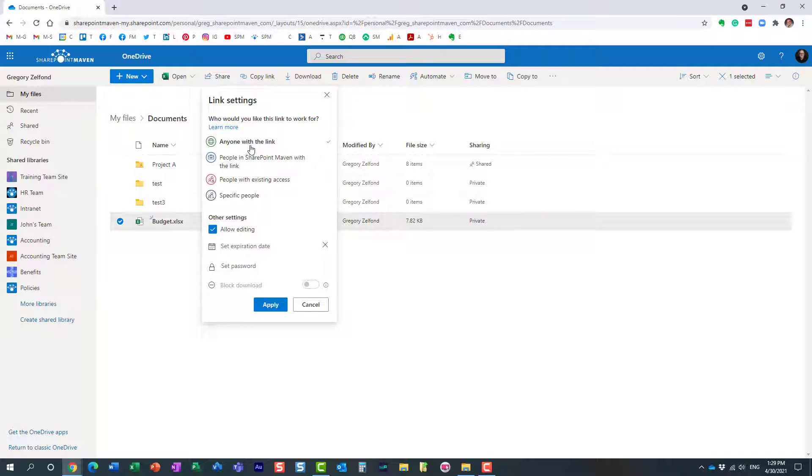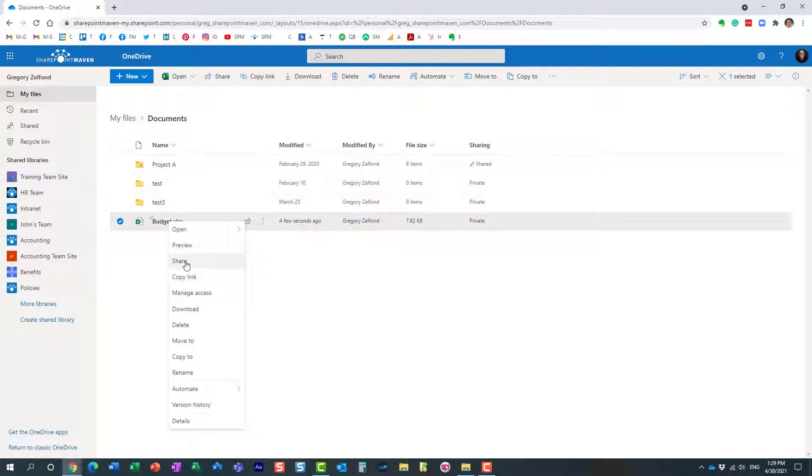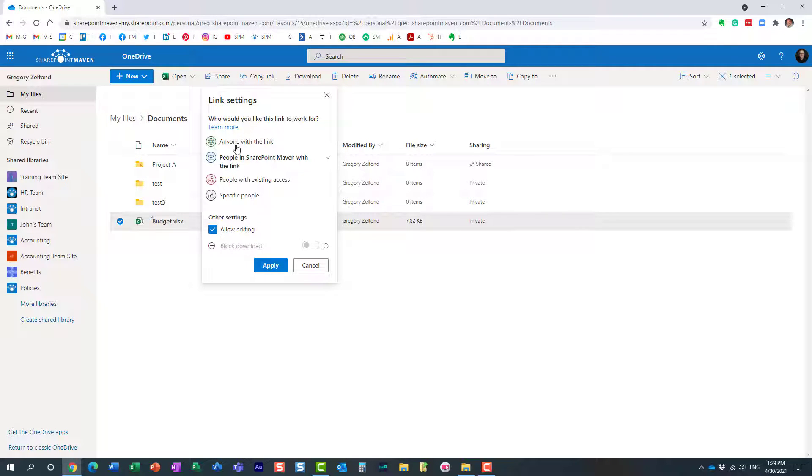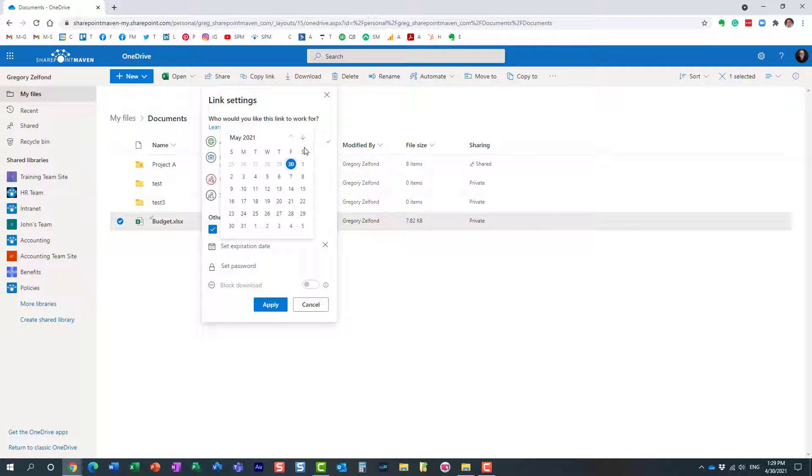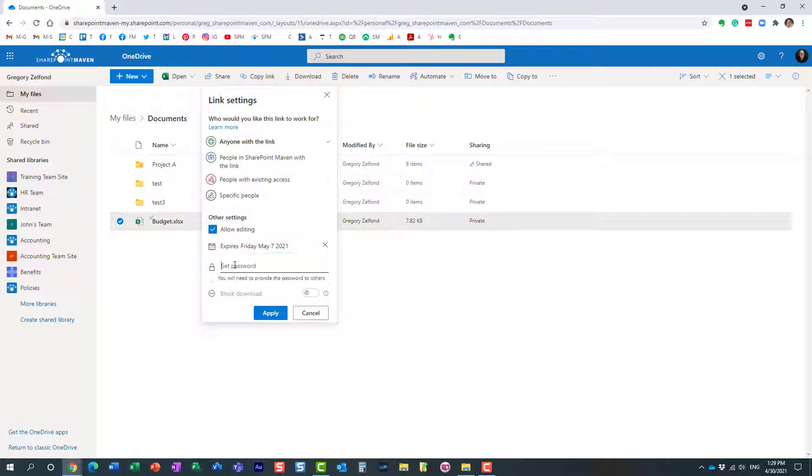So for example, I want to share this budget document but I don't want the link to work forever. So I'm going to choose this anyone link and I'm going to choose an expiration date. Let's just choose this date, so essentially this link will stop working on this particular date, and then I can also set the password. Let me set the password.